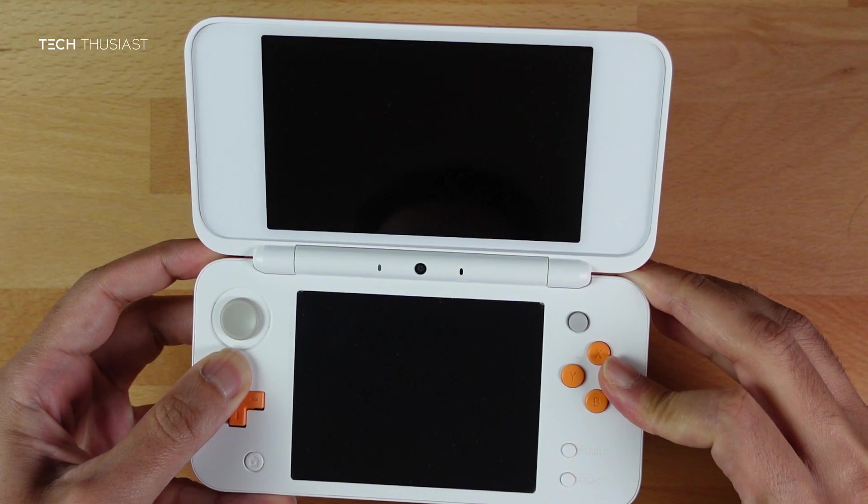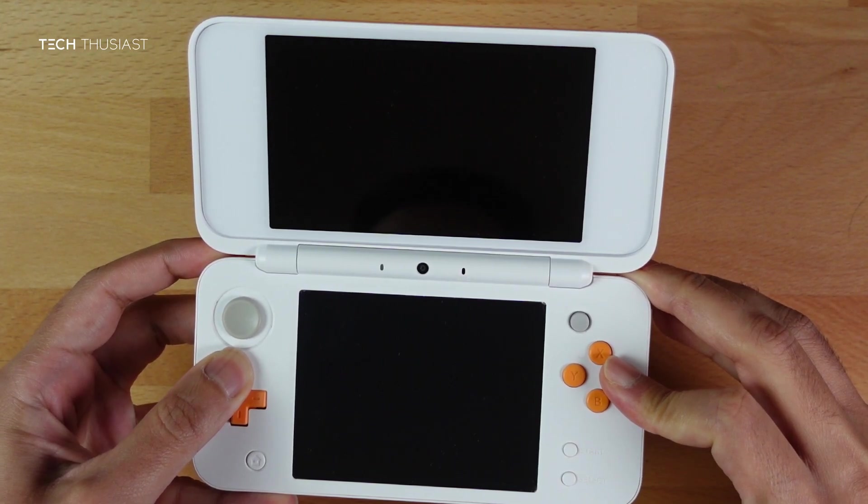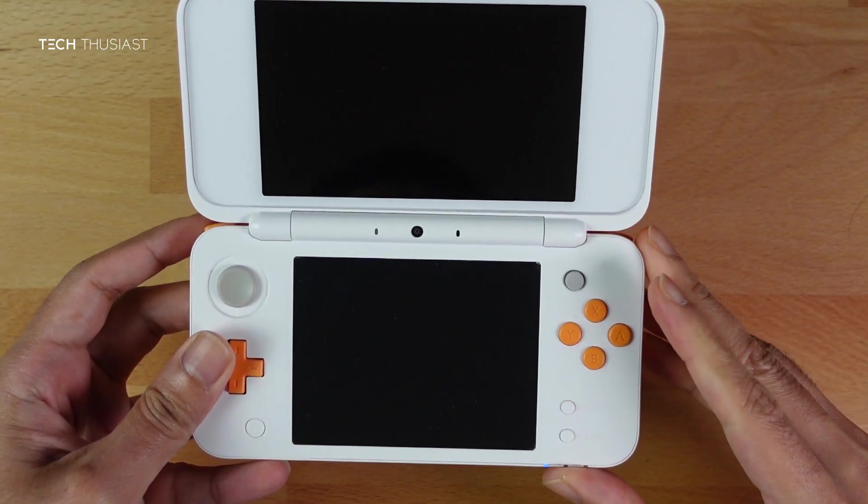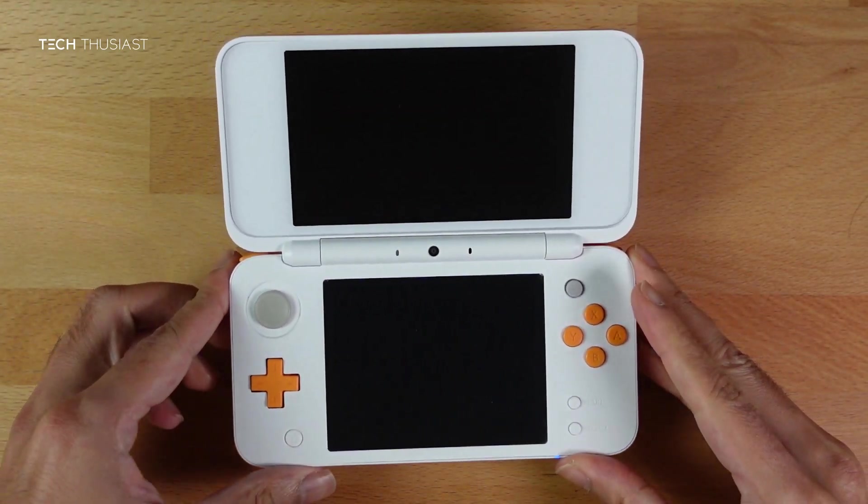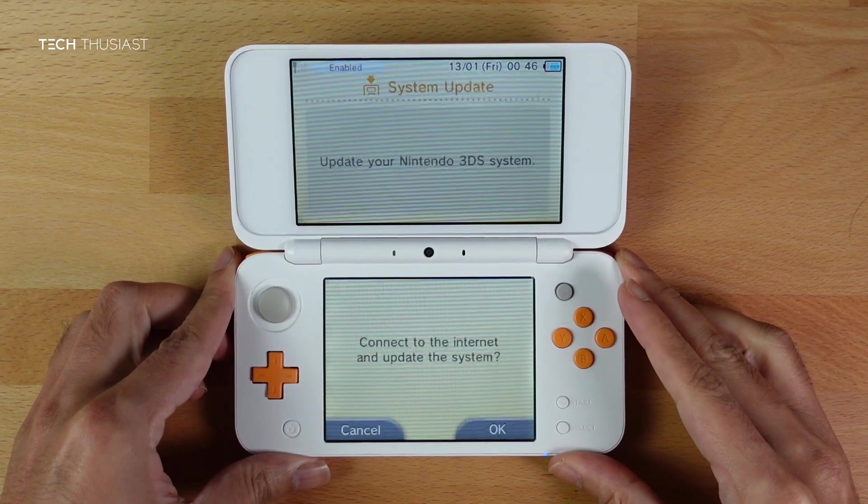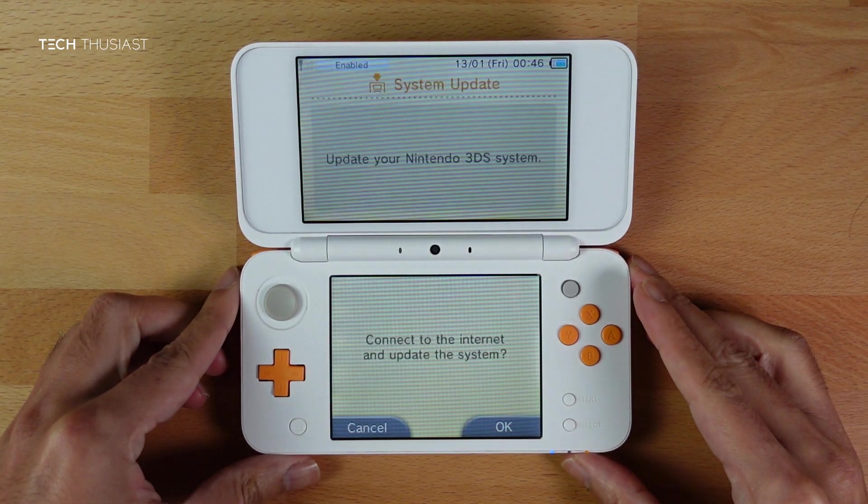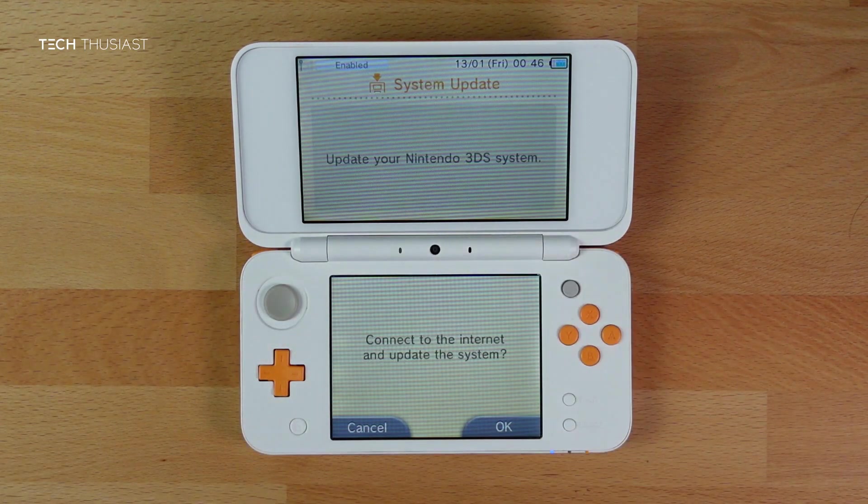Now press and hold the following combinations together: L trigger, R trigger, Up on the d-pad, and A. Power on. And that should get into the safe mode.